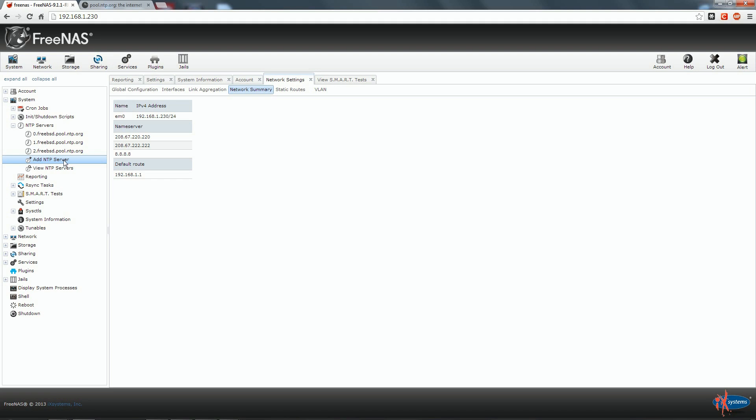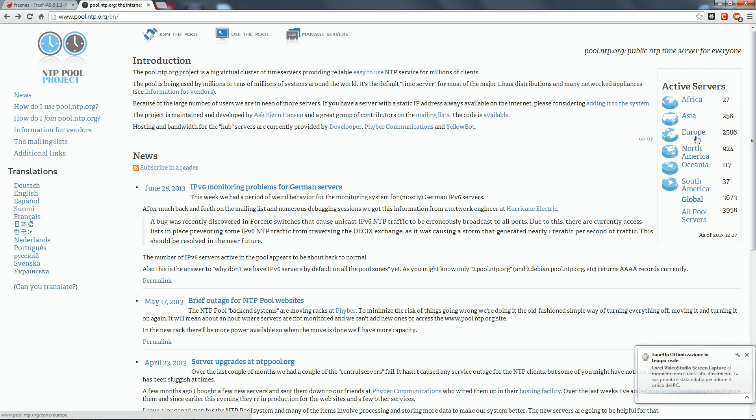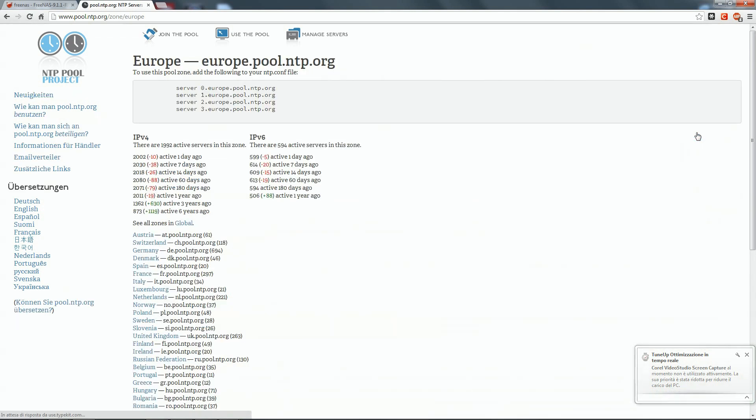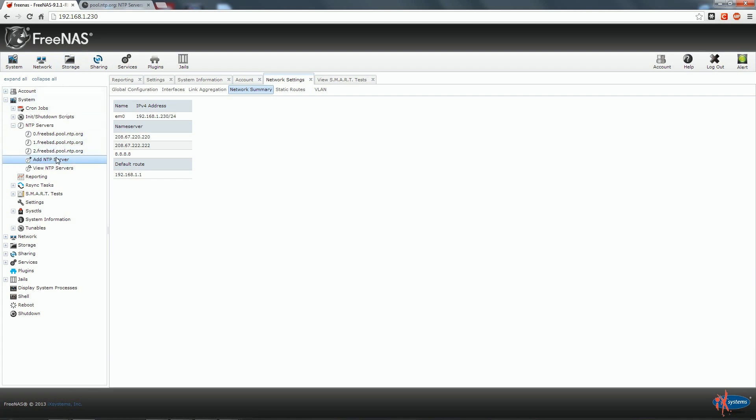And we, when we will receive the logs, reports and statistics from our NAS, will be able to track properly any event, being sure that the reported time is correct. On the site www.pool.ntp.org, you can see a list of NTP server all over the world. Only in Europe there are 2,586 NTP server. And you can use any of them and add them as a failover NTP server to our Free NAS system.